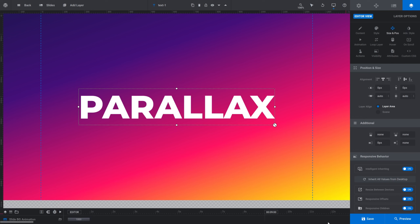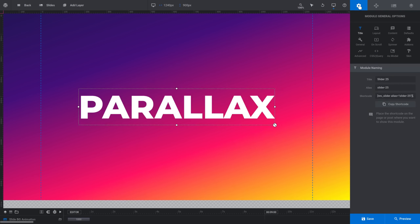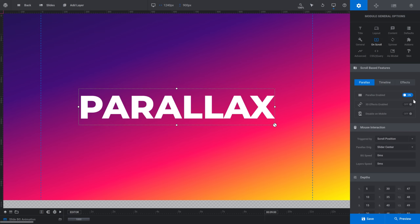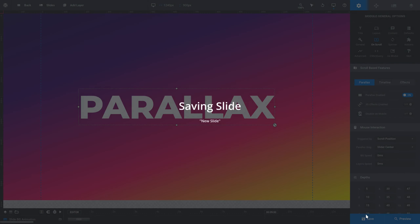Now I want to add a shape that floats in front of the parallax text layer and another one that floats behind it. To make this work, the first thing we need to do is activate parallax for the entire module to make it available on any layer. I'll go into the Module General Options tab, click into the On Scroll subsection, and in the Scroll Based Features panel I'll find the parallax area and toggle Parallax Enabled to on. Then I'll save my progress.